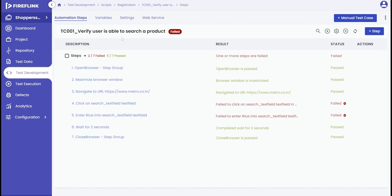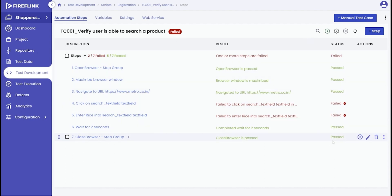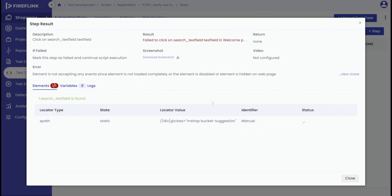To begin, select the script with failed steps. In the script view, observe each automation step's status. To investigate a failure, click the failed status message for the corresponding automation step.